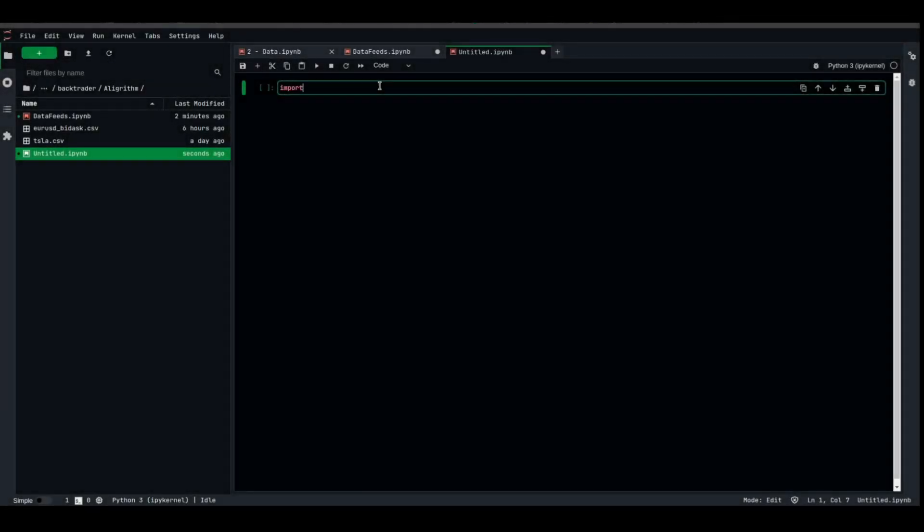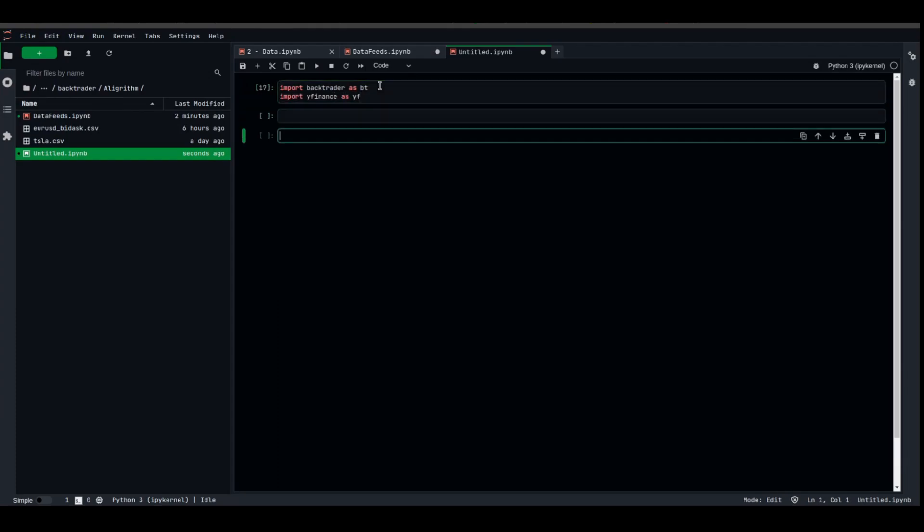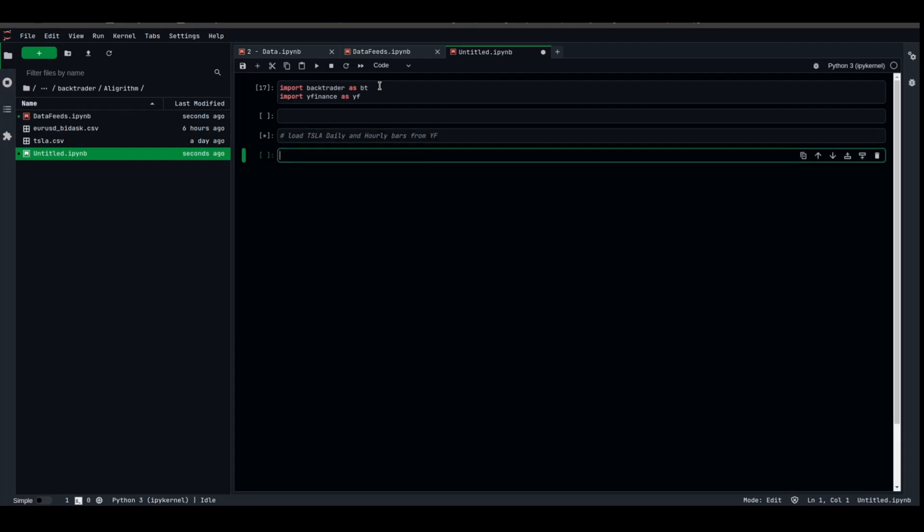First of all, we need to import BackTrader as BT, import Yahoo Finance, YFinance as YF, because we're gonna need some data. First of all, let us load the Tesla daily and hourly bars from YFinance, Yahoo Finance.